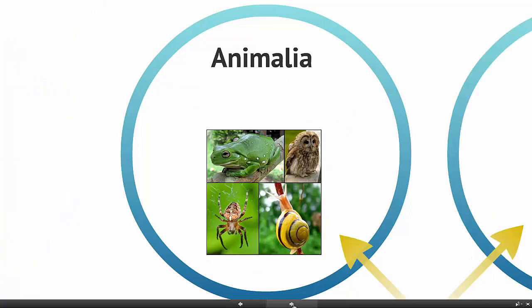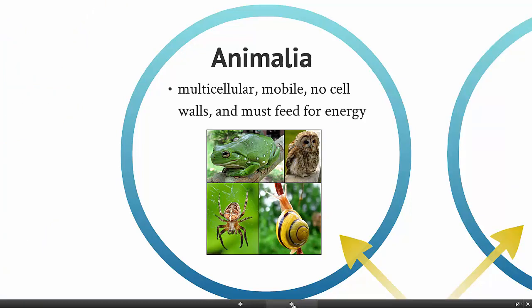The kingdom animalia — everyone is familiar with animals. What all organisms in this kingdom have in common is that they are multicellular, mobile at some point in their life, they don't have cell walls, and they have to feed on other things to get their energy.